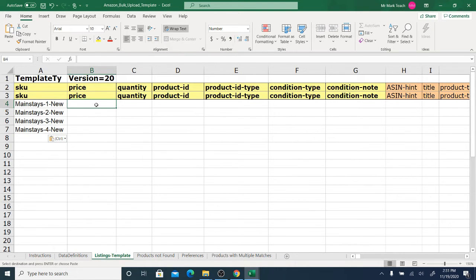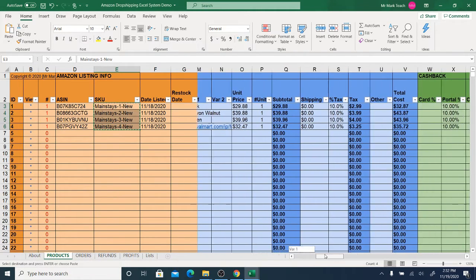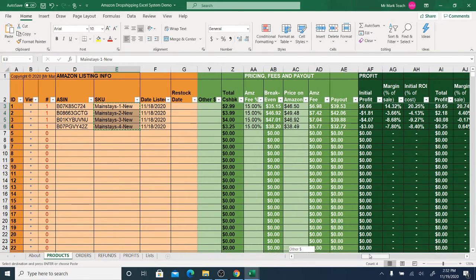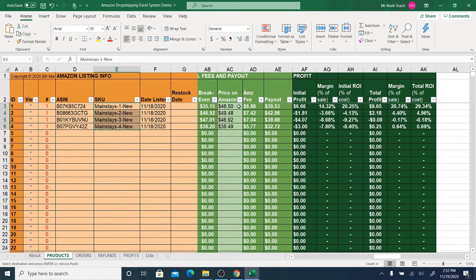Now for the price — if you're updating an item but you do not want to change the price or the quantity, you can leave them blank. However, if you're uploading the item for the first time — meaning you're adding the item — you have to put a price. I'm going to copy the prices, assuming that I'm adding these products to Amazon and that I want them to have the price in this column.